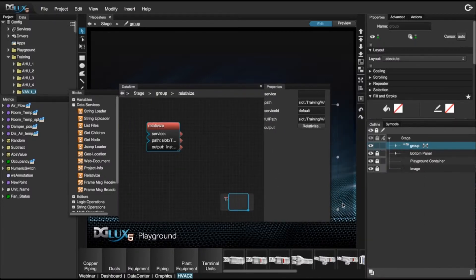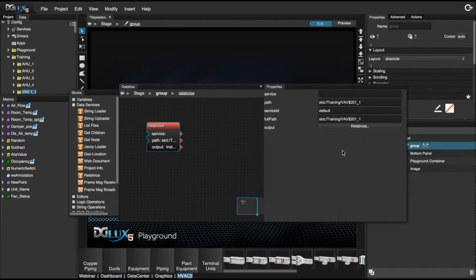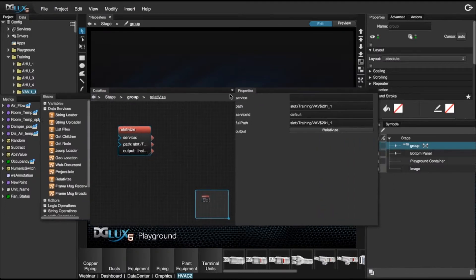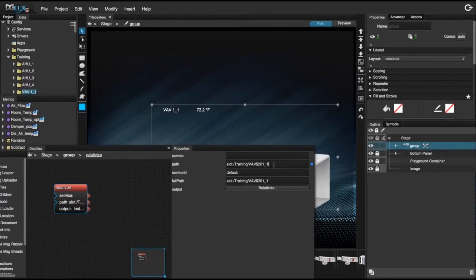To make sure that this actually relativizes correctly, we can go ahead and change the VAV folder, and we can see that it is changing correctly.